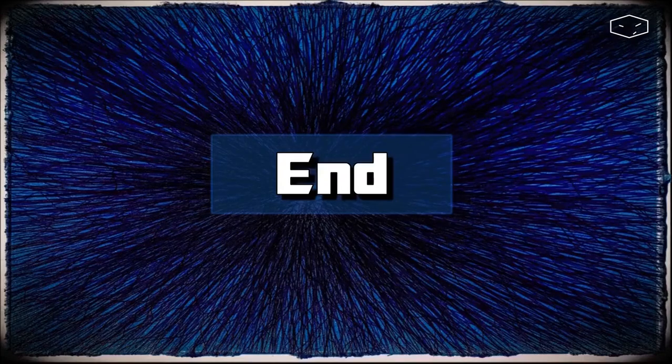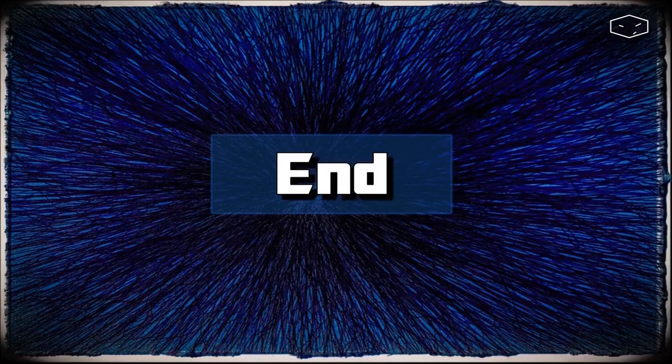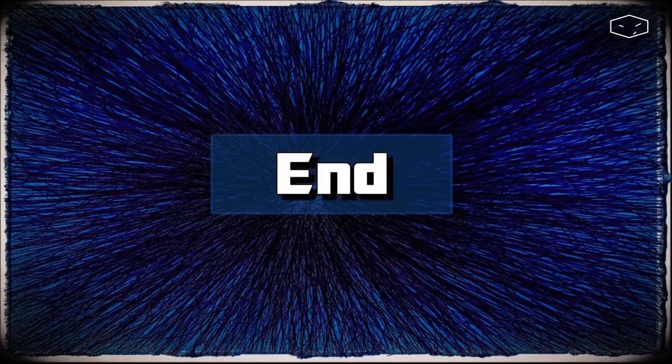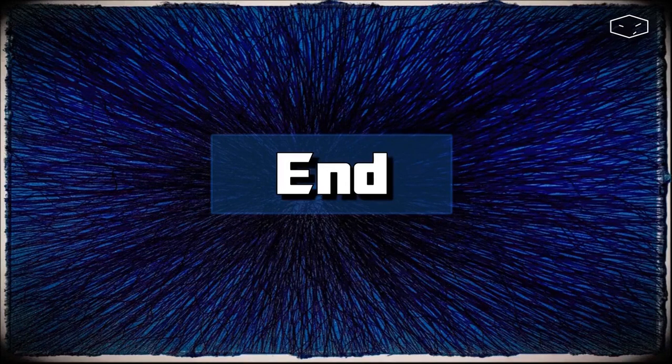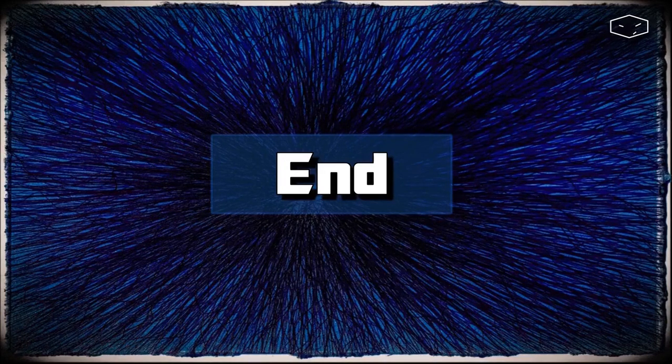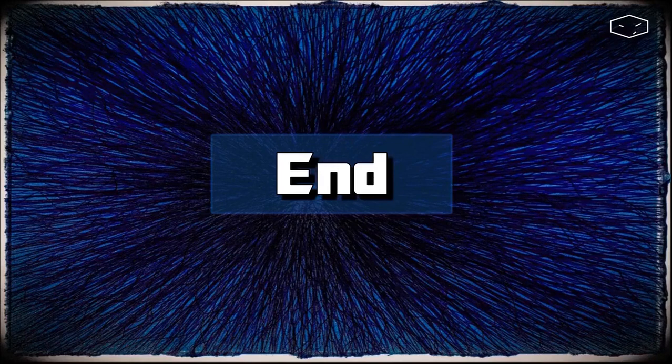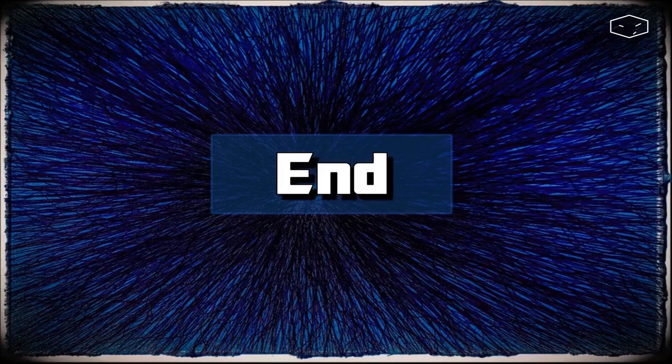This is the end. You can download the source code; the link is in the description of this video. If you find the video helpful, please give it a like, share with your friends, and as always, thank you for watching.